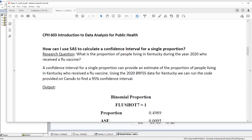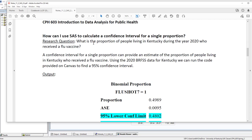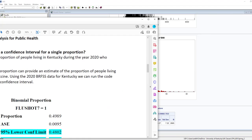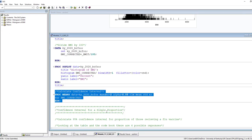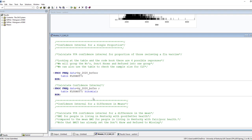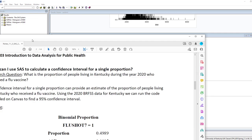The next confidence interval we're going to look at is a confidence interval for a single proportion. This could be used to answer a research question like: what is the proportion of people living in Kentucky during the year 2020 who received a flu vaccine? We're curious about what's happening in all of Kentucky, but we have sample data and will use that to give us an idea of what's happening in the state as a whole. Let's go back to SAS and look at the flu shot variable in the codebook.